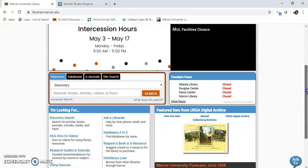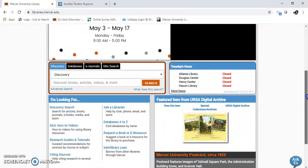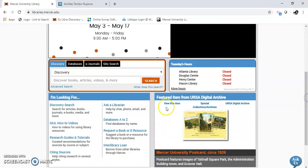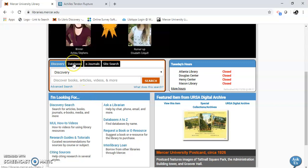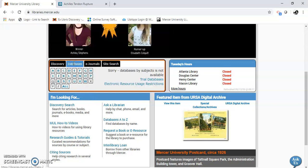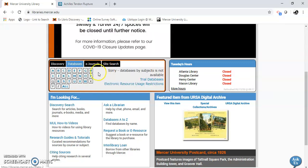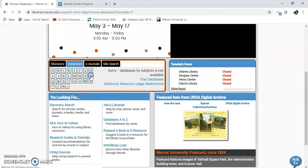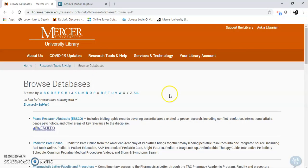I'm going to scroll down. This time I'm going to go into databases. If I know the exact name of the database, I get this alphabetical list. I'm going to PubMed.